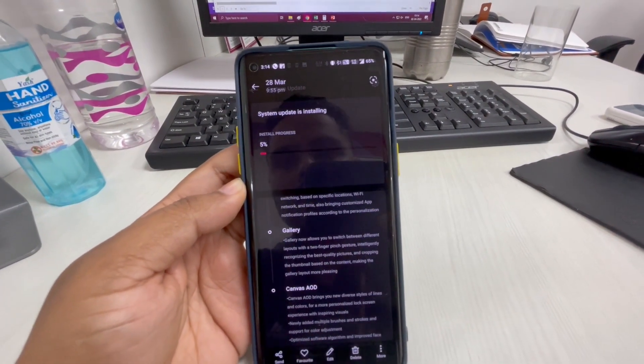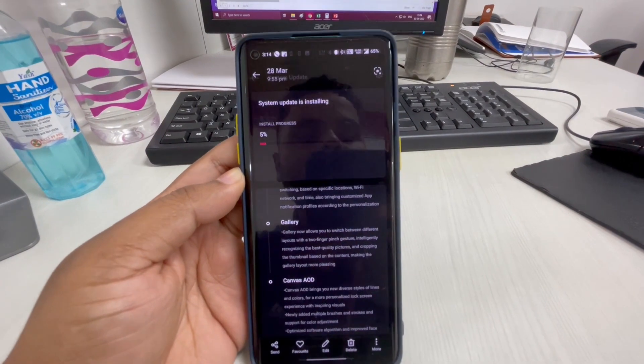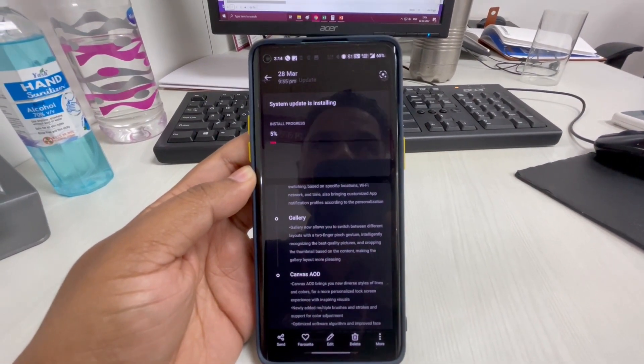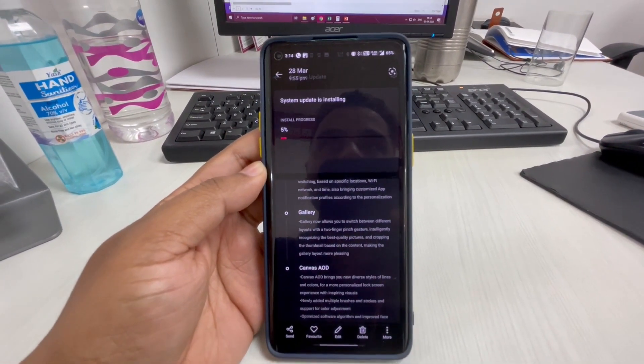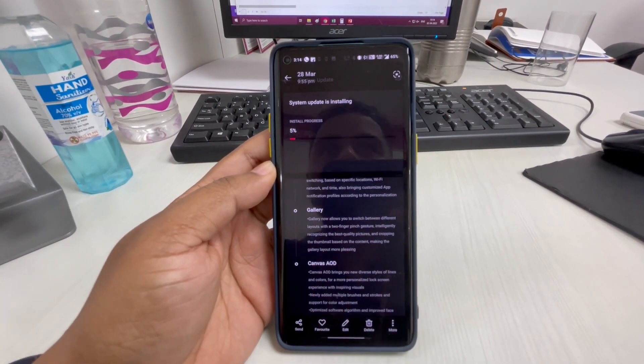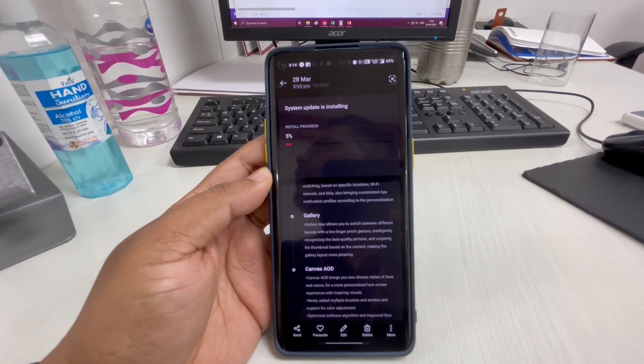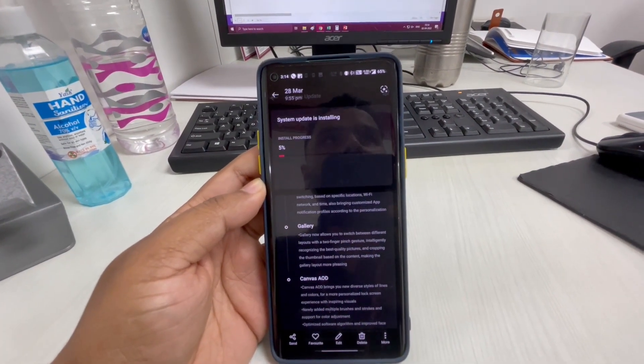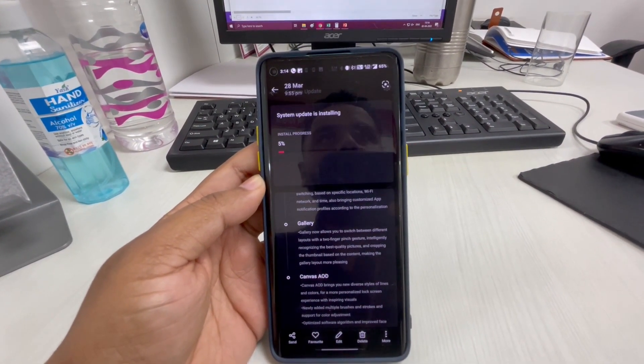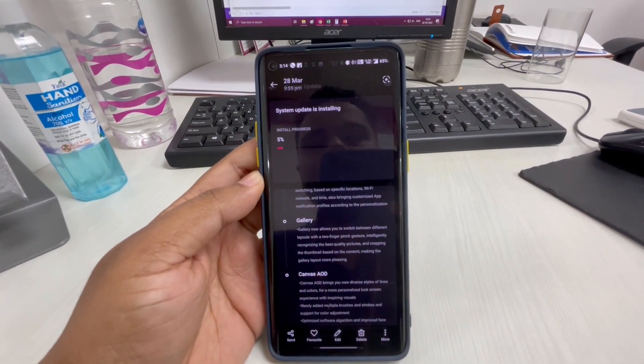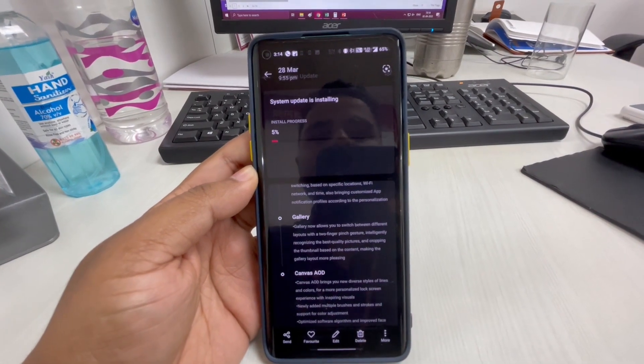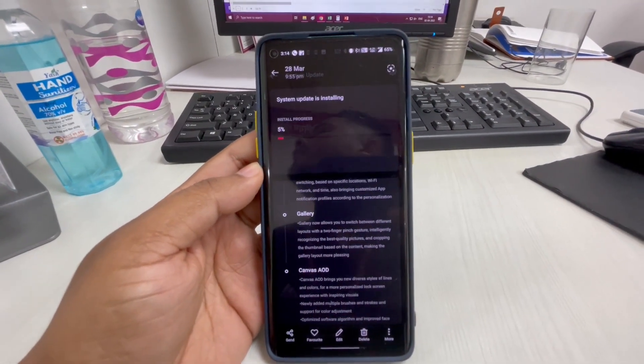I received this update today and the size is approximately 4 gigabytes - quite a large update. Because it is a total Android version update, you can download it.